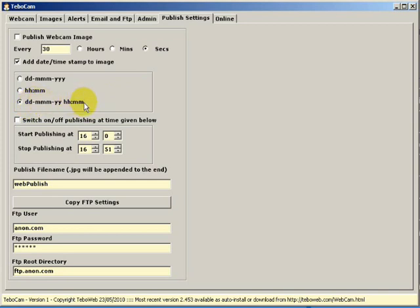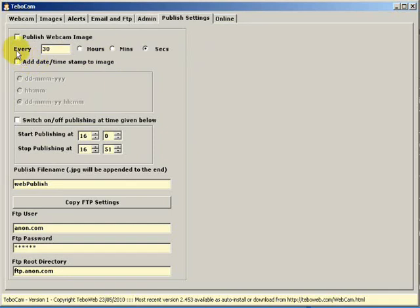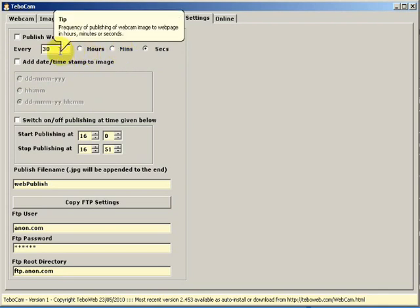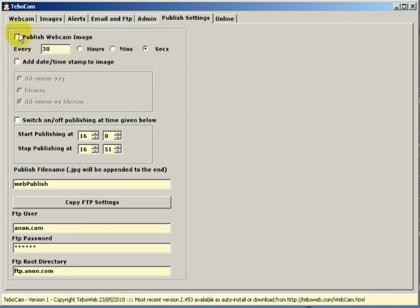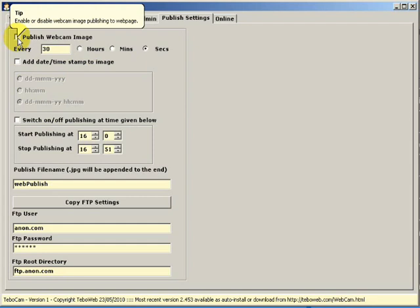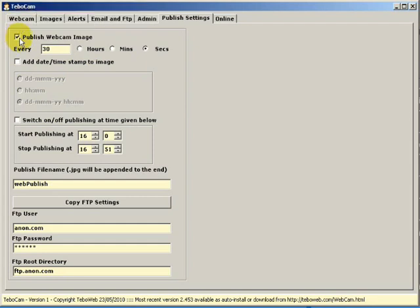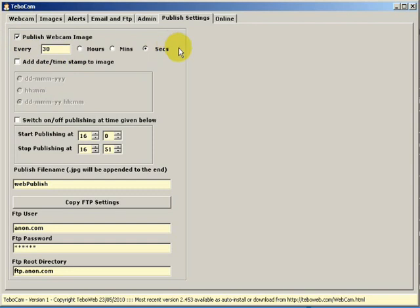At the top, we have the frequency at which we want to publish the image. We can publish it in seconds, minutes or hours. And right at the top, we've got a published webcam image master checkbox. If we just want to publish the image consistently every 30 seconds, we'd just tick this. Irrespective of the time, it would just keep publishing the image every 30 seconds while TiboCam is switched on.